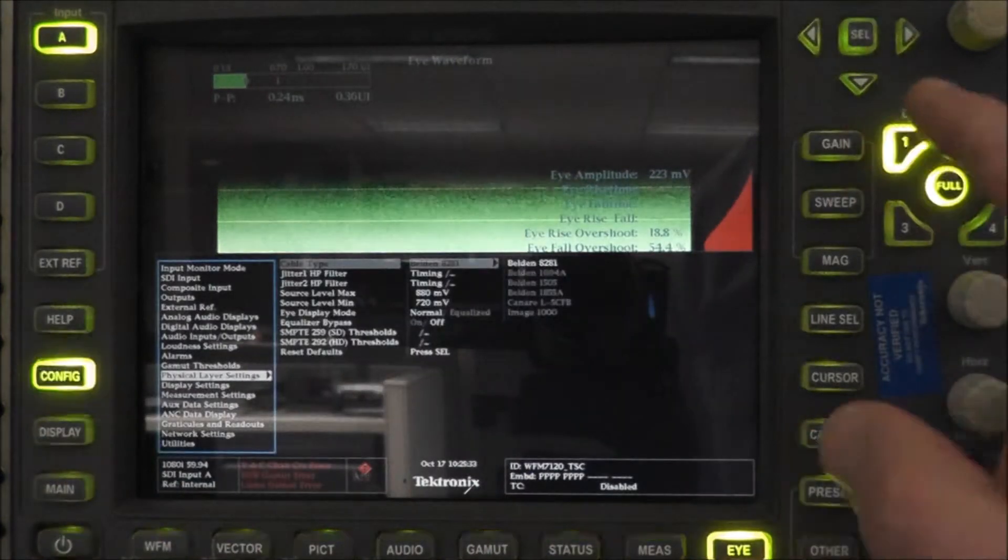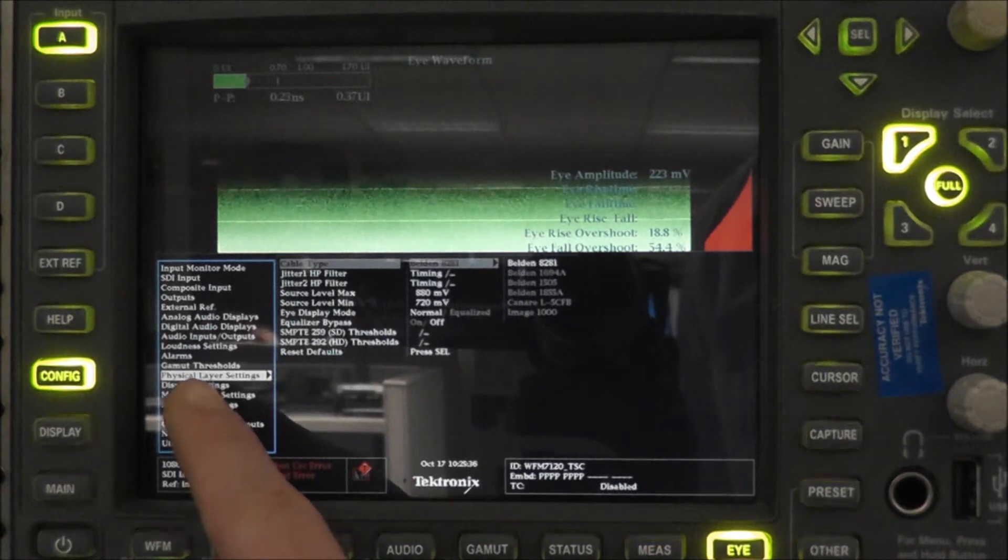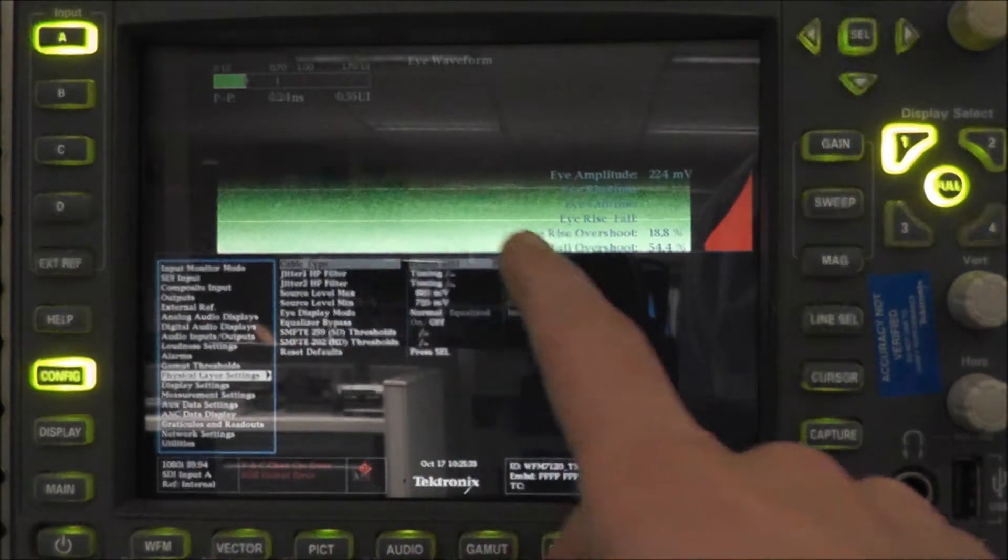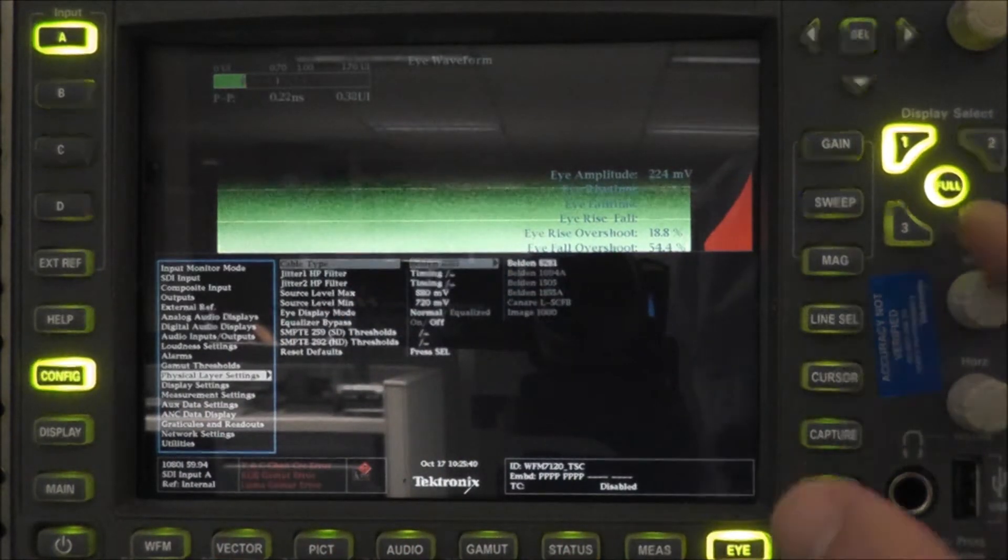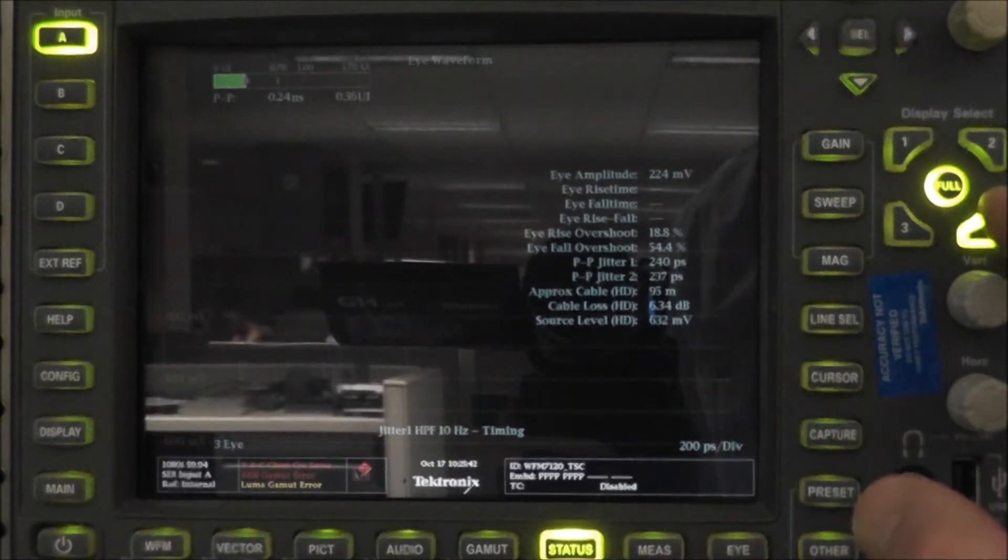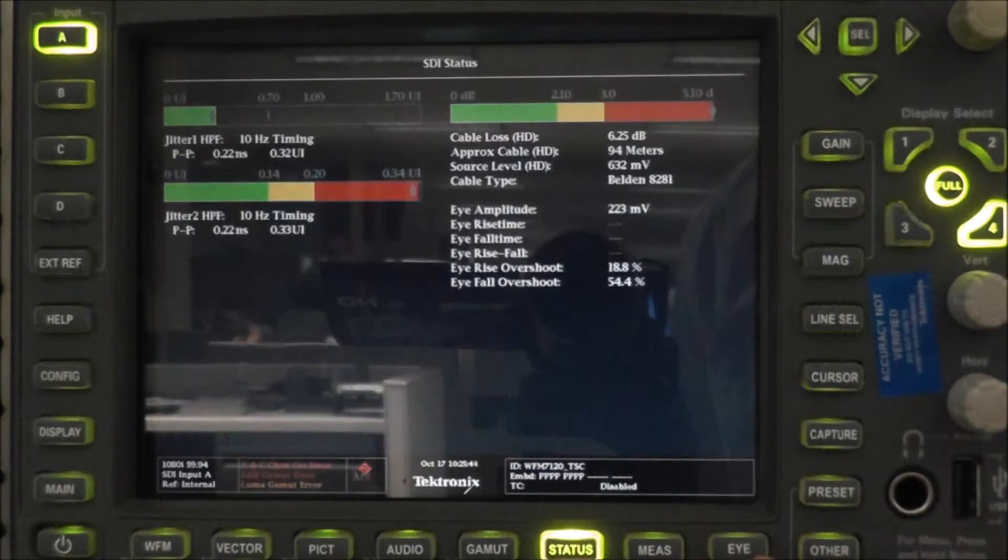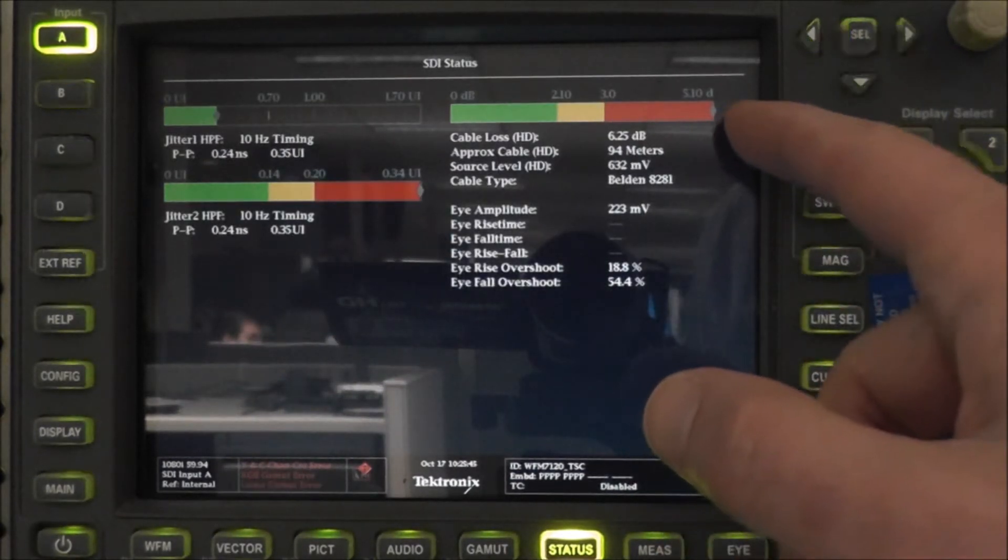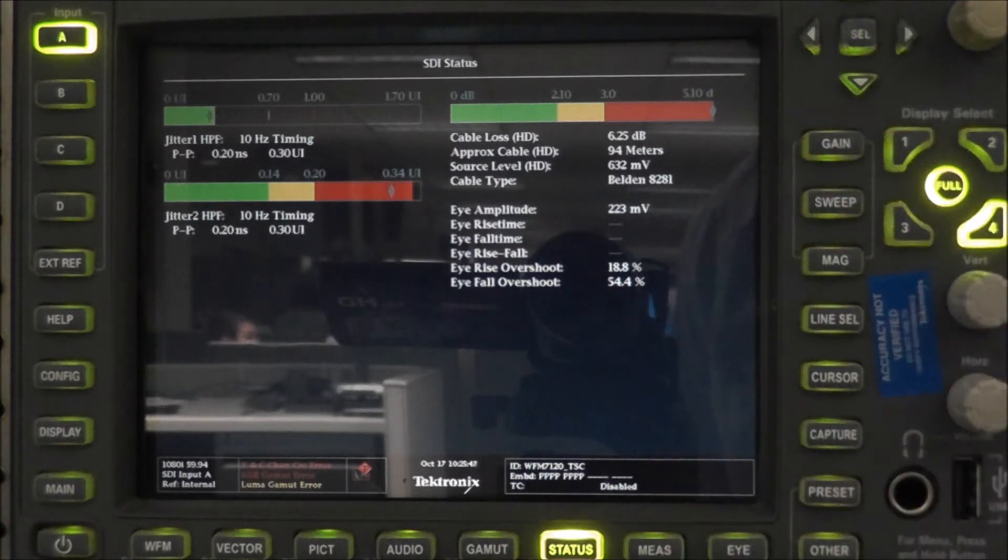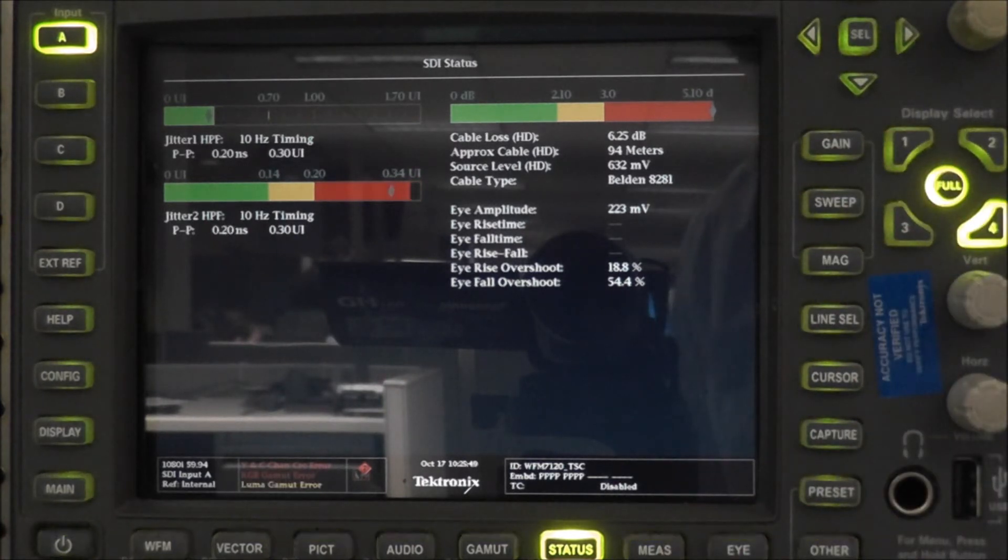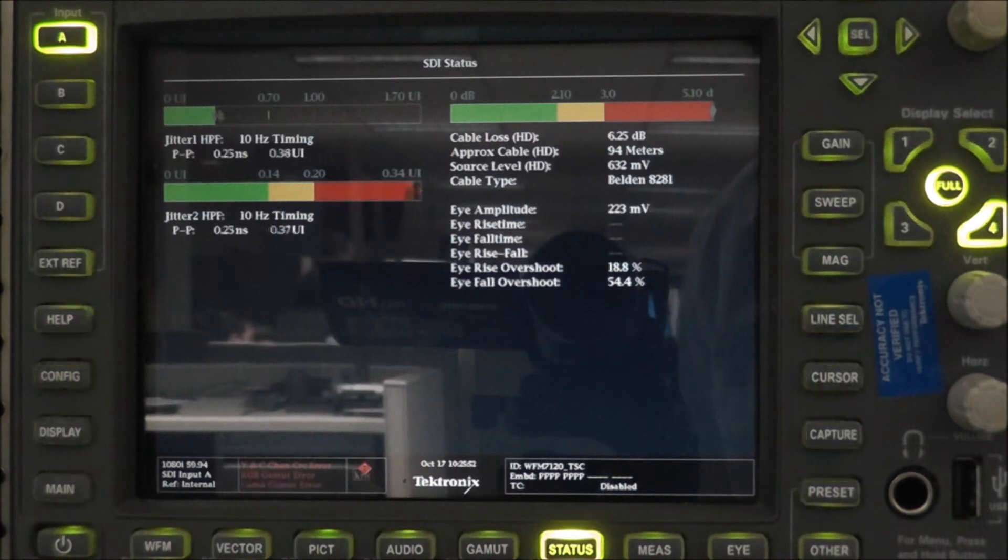As you can see, this unit, the WFM7120, is configured with an eye that allows us to also set up any kind of cable type. From there, we can go to our STI measurements, which is included in the eye, and see an approximate cable distance of 94 meters.